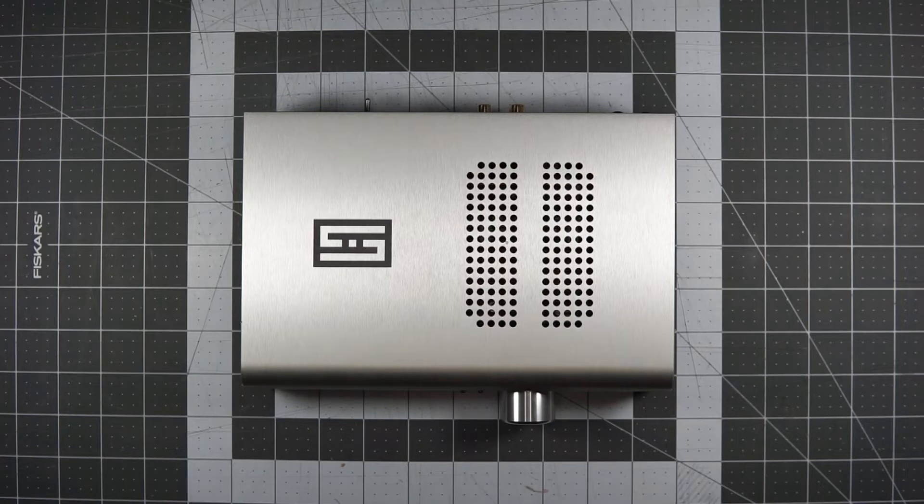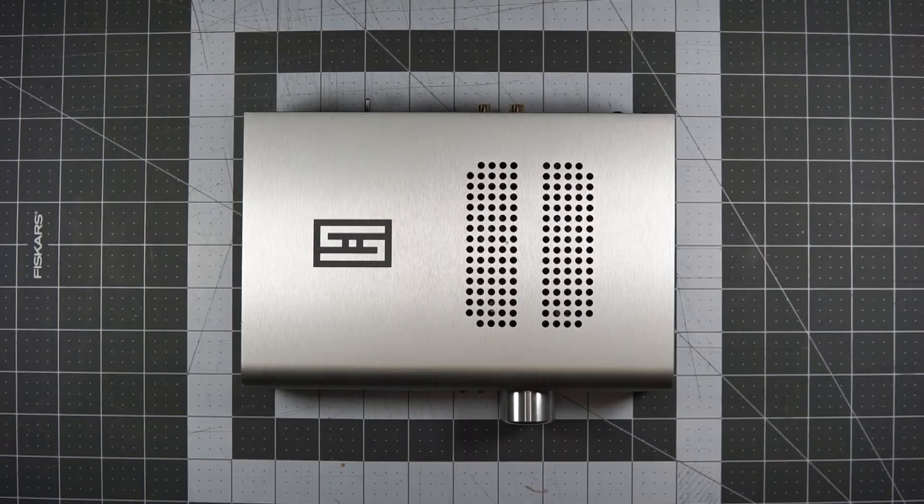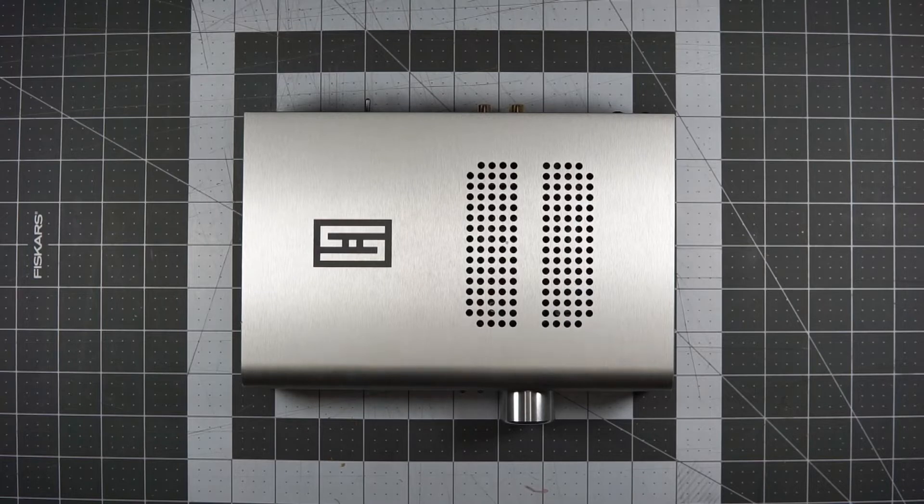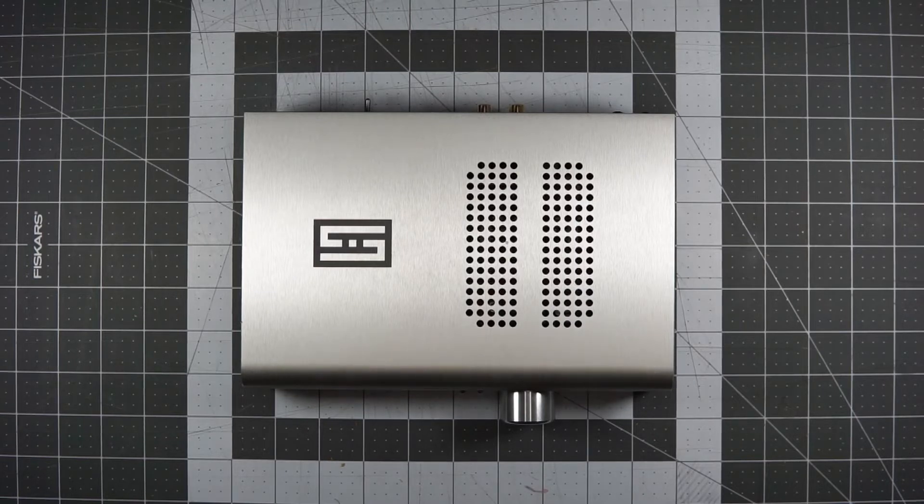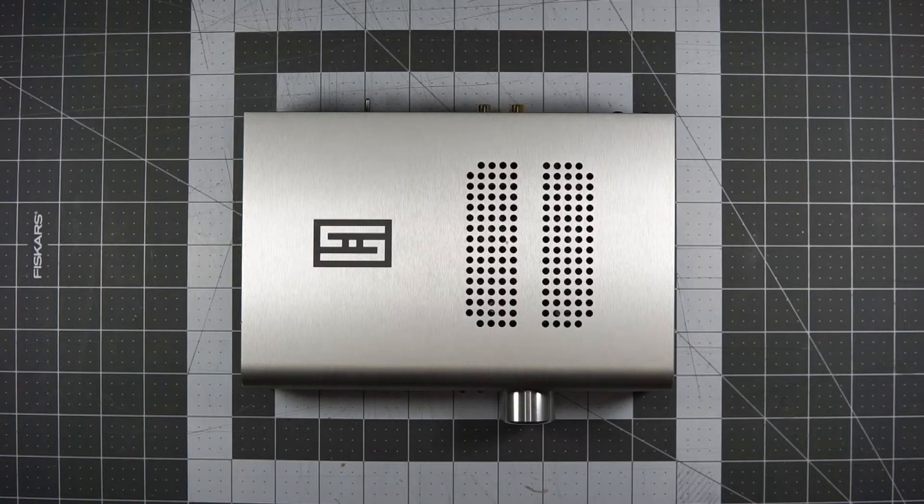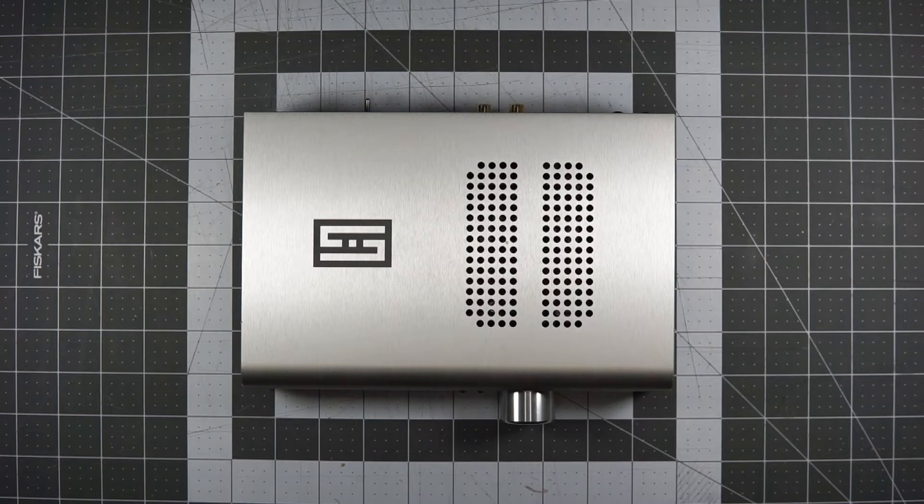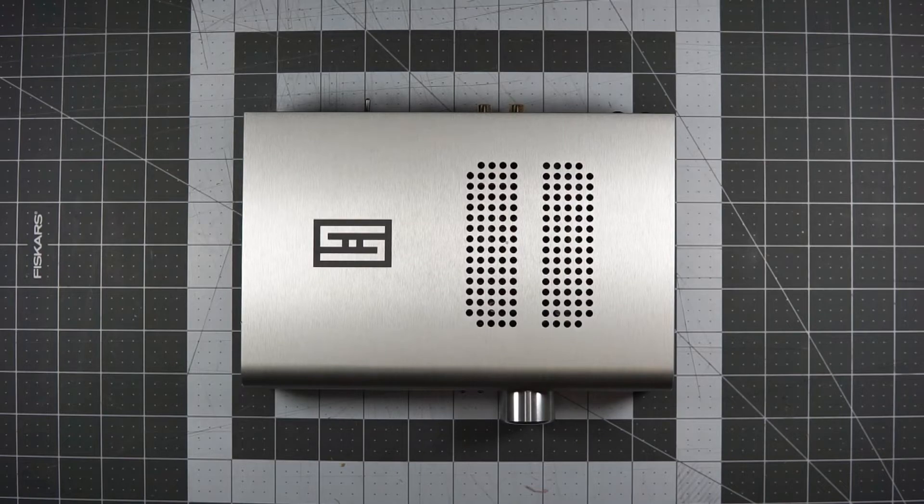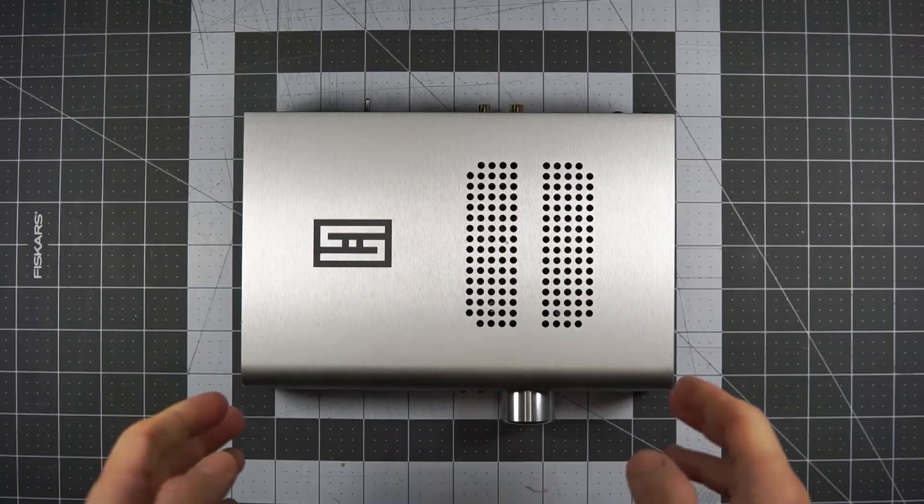For both these amps, I listen to them across a bunch of different headphones. Beyerdynamic, some HiFiMan, some Grados, Sennheisers, Fostex, just a myriad of things. And I think the characteristics that I describe will ring true across pretty much whatever you plug into them, with a couple sort of minor exceptions here and there.